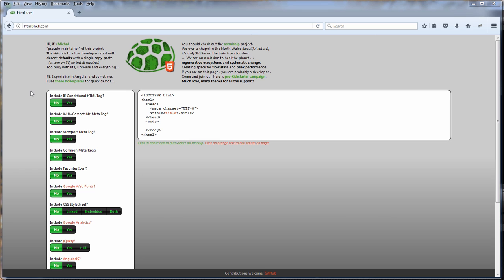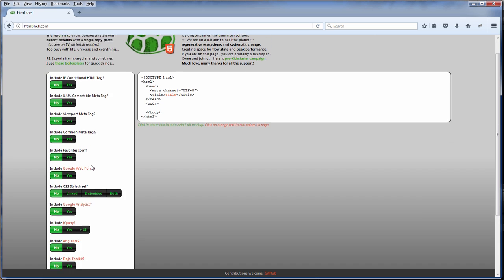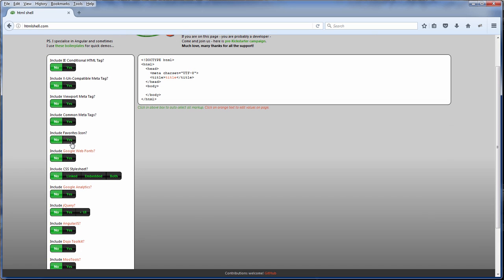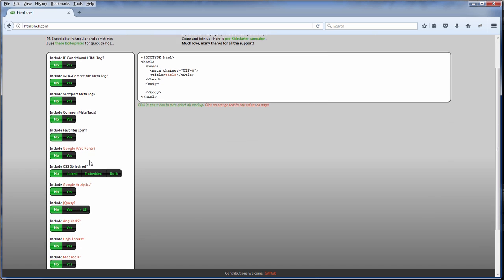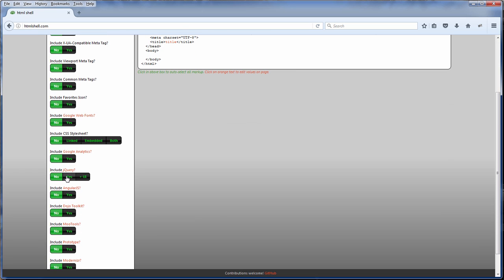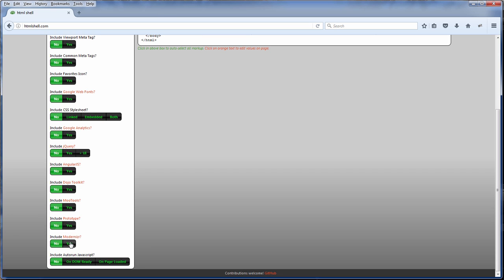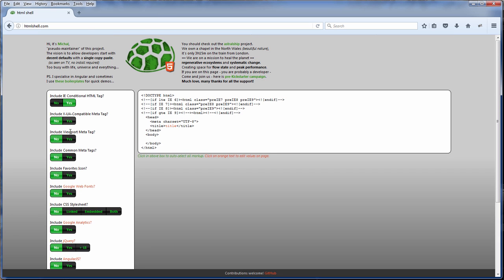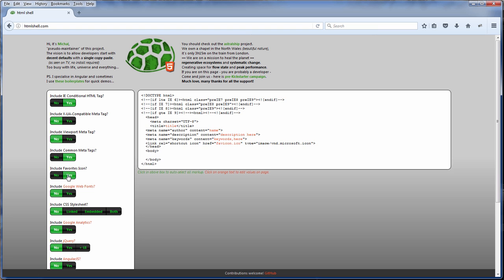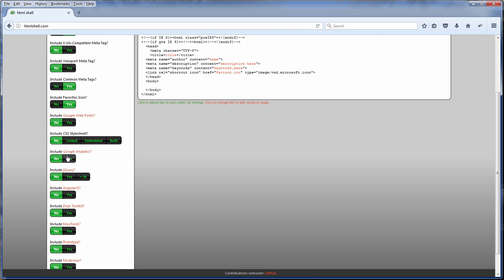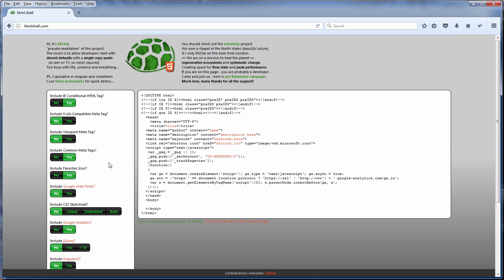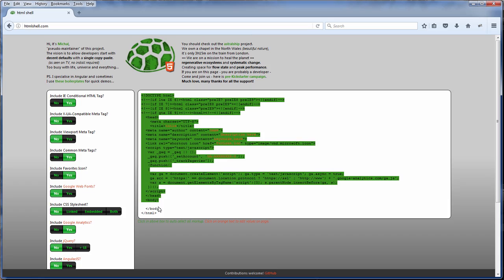You can pick what you like to be included on your page like IE Conditional Tag or XUA Compatible, Favicon, Google Web Fonts, jQuery, or even Modernizr. And then you got a snippet for use. Cheers!